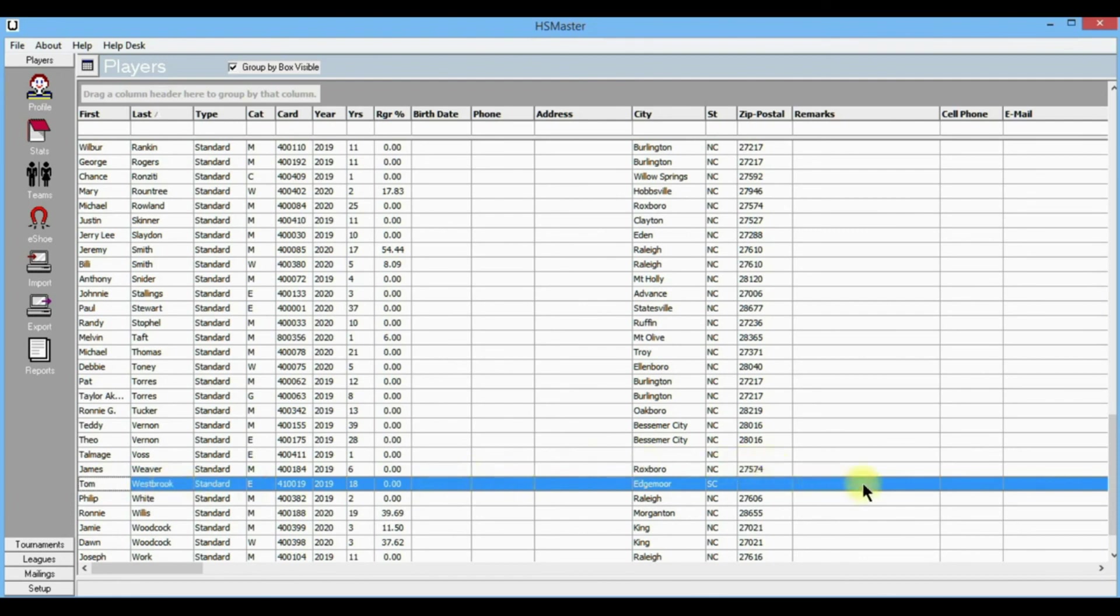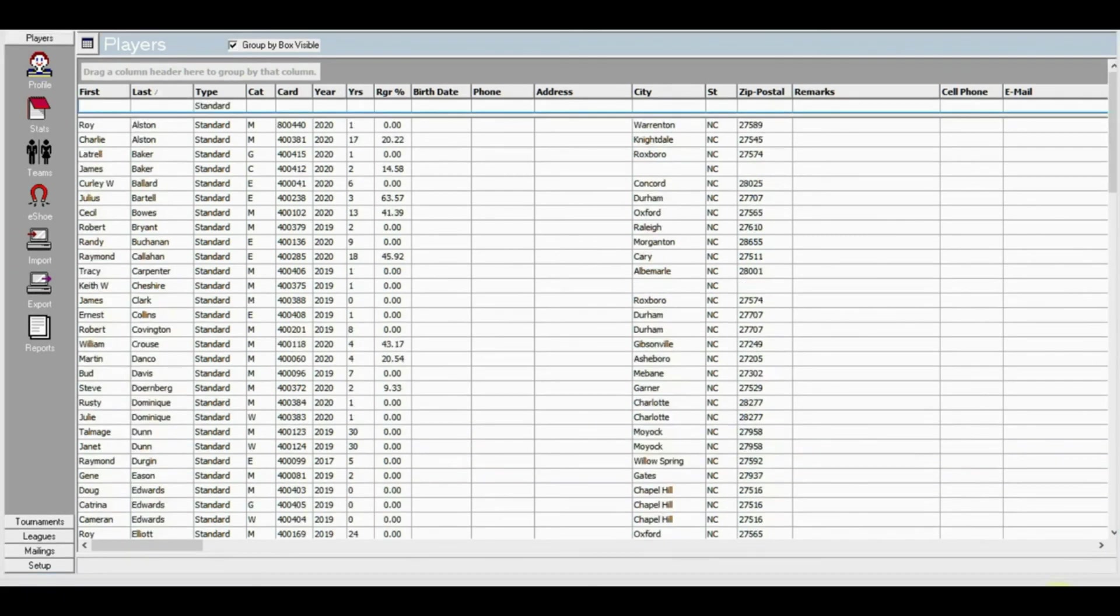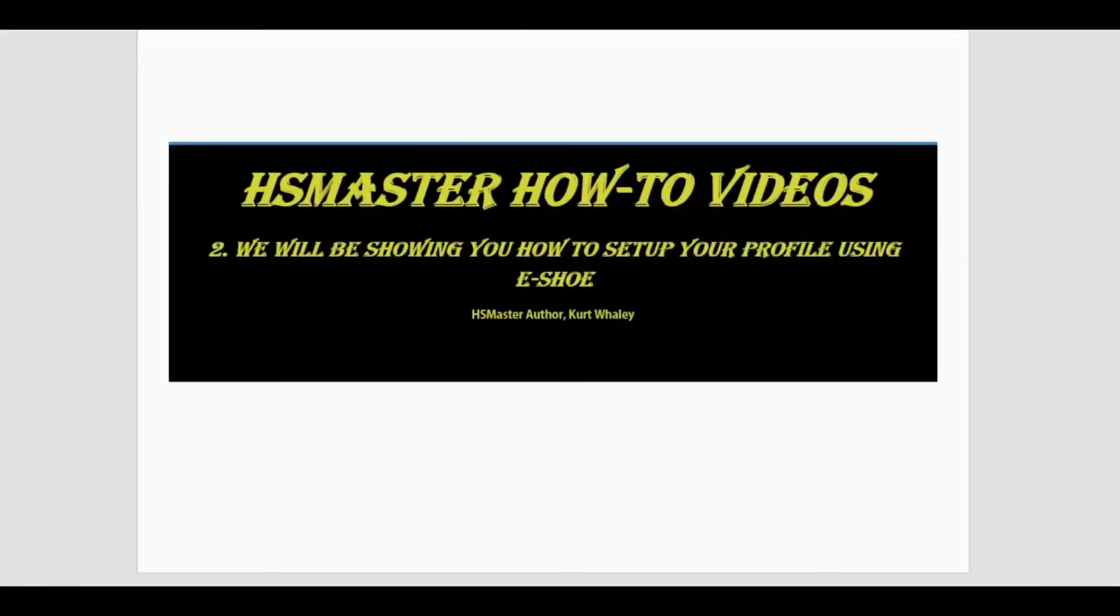As you can see, loading a complete charter or loading a single player is easy to do using i-shoe. That's all for this video and we hope we have showed you how easy it is to set up your profile using i-shoe. Thanks for watching and we wish you a good day.